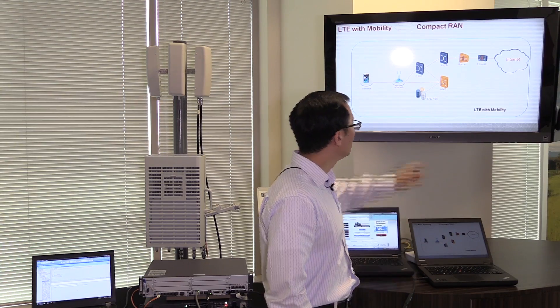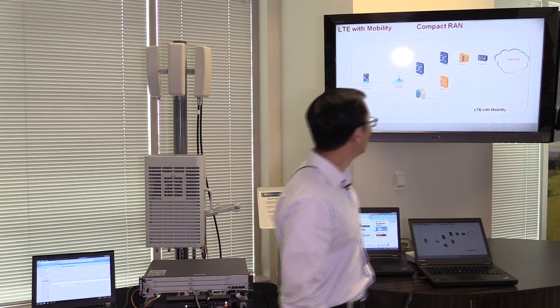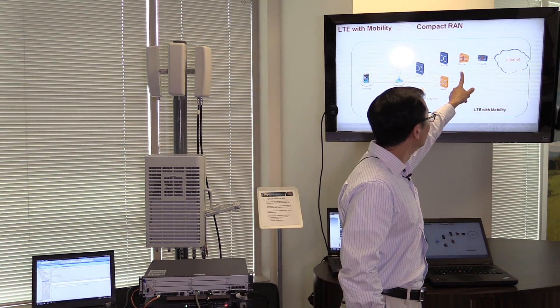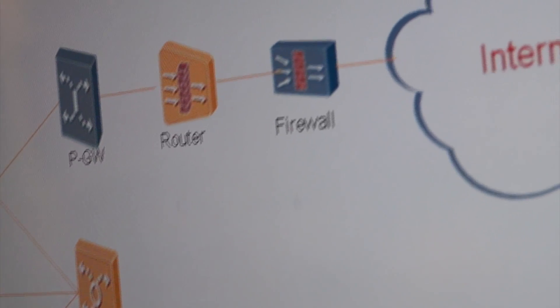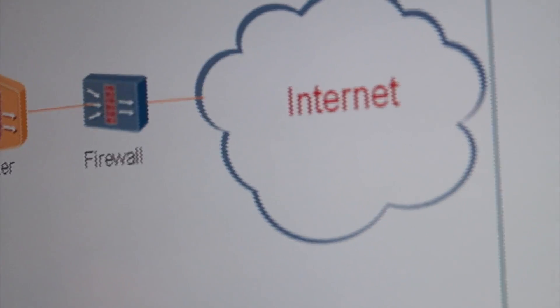And then this part over here, several network elements. These are the core network part of the LTE, and it's called EPC, or the Evolved Packet Core. And then it connects to the router, firewall, and out goes the internet.